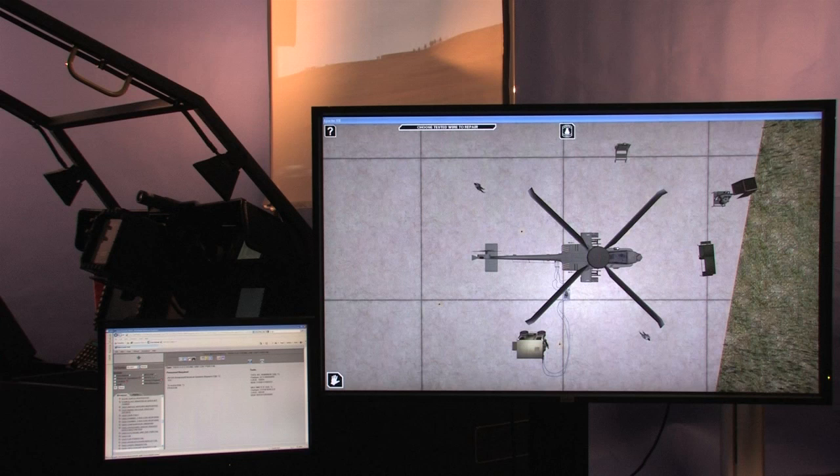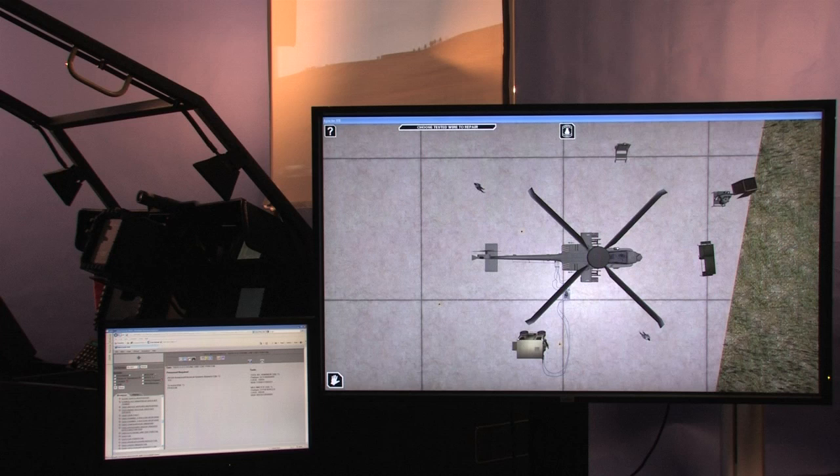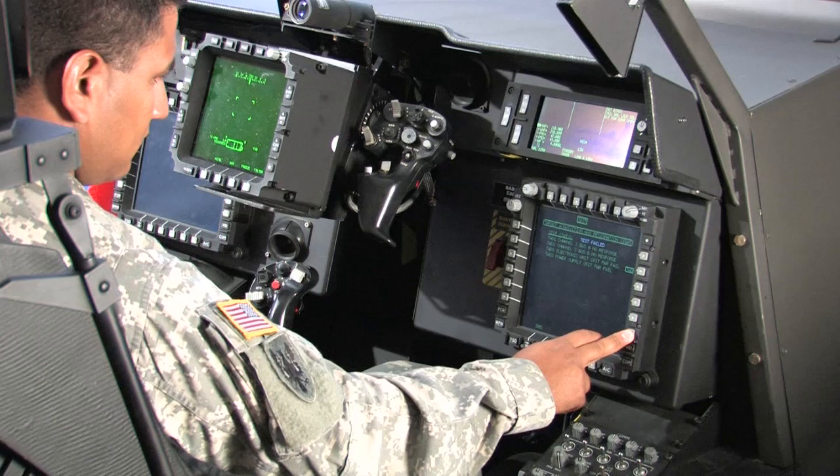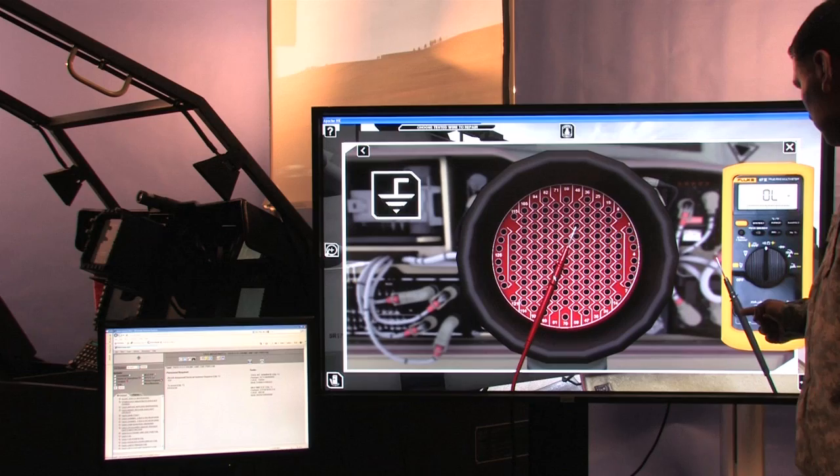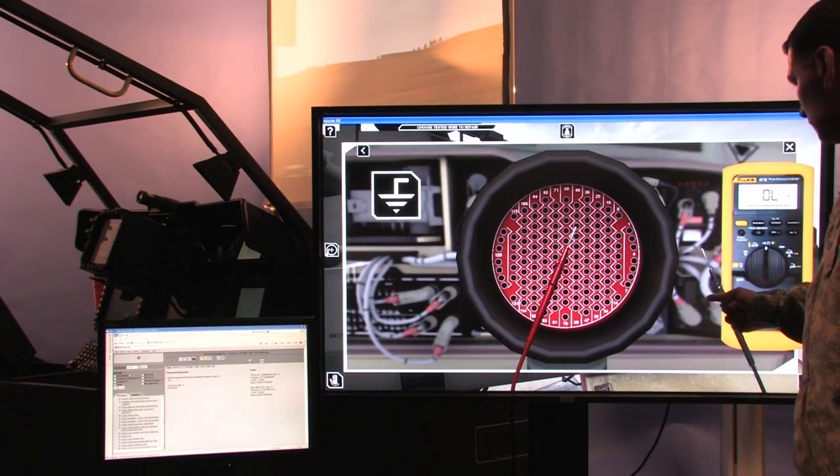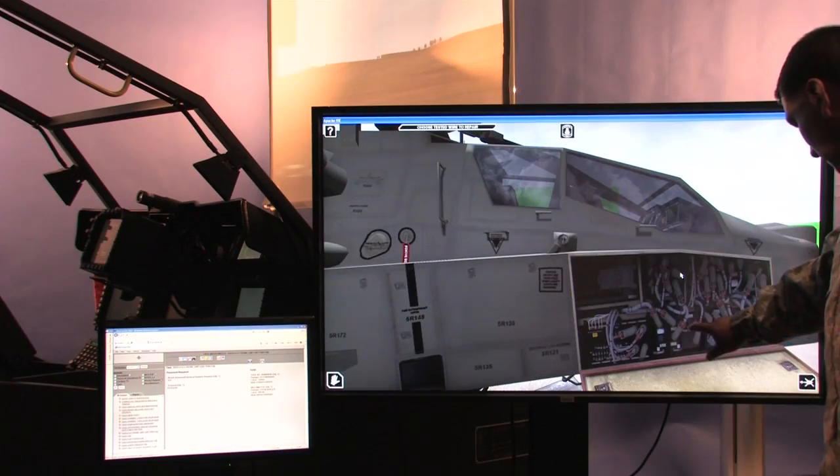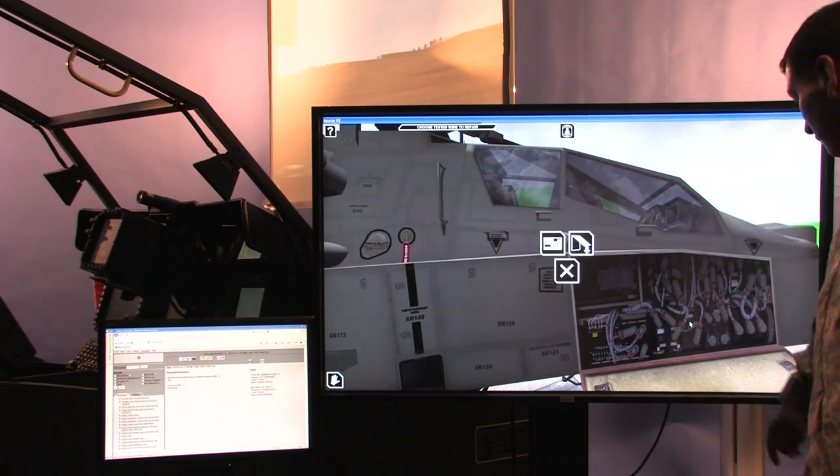The Apache Virtual Interactive Environment is designed to integrate into the Apache Longbow Controls and Displays selected task trainer. Its purpose is to allow the student to run maintenance operational checks from the crew station and then perform fault isolation and repair procedures.